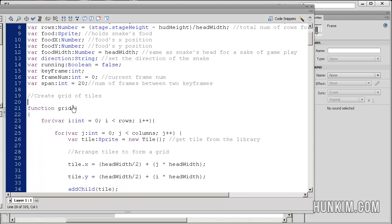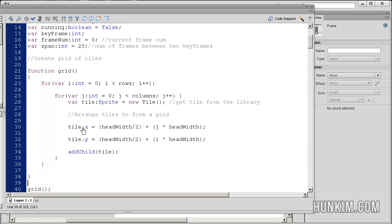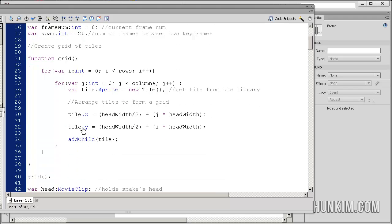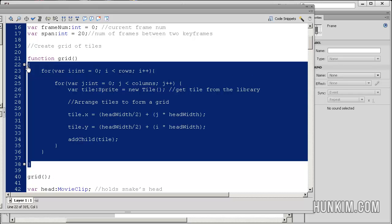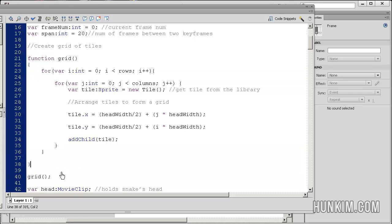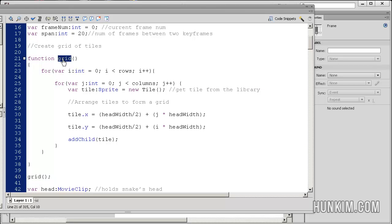I see there's a function called grid. We create a function, and this function here called grid happens to be the same name of the function here. It means that we're calling the function. We actually want to call all this code, we actually want to run it.